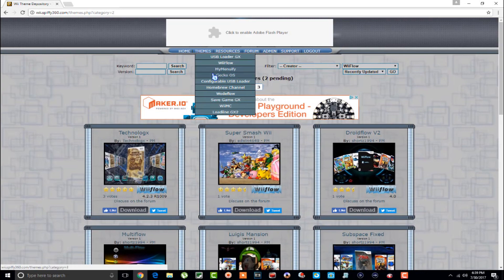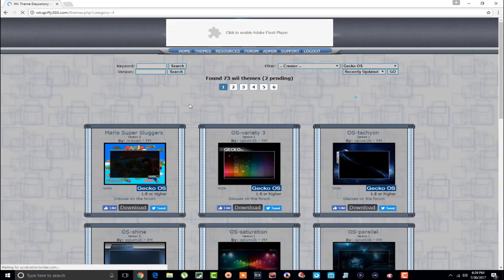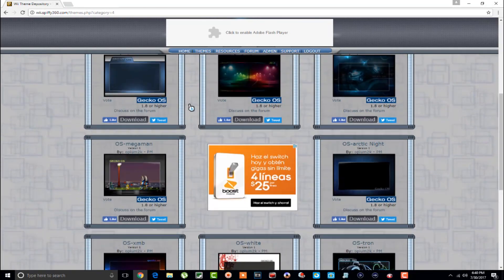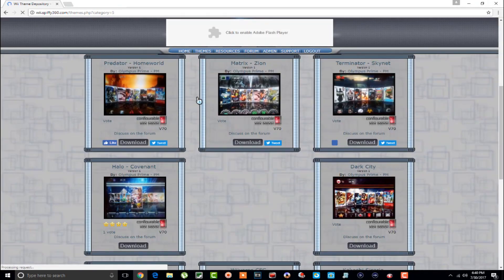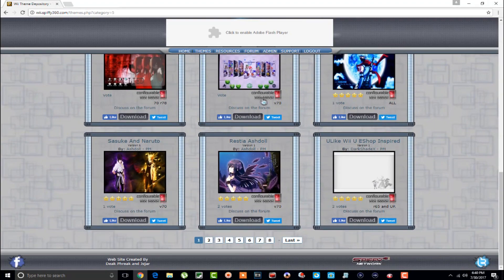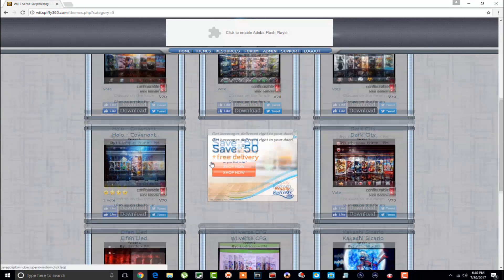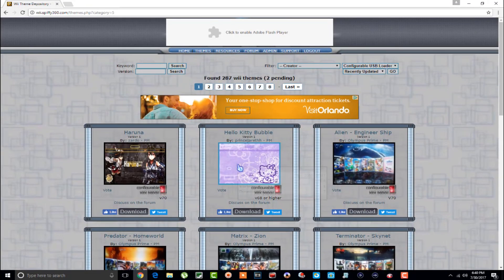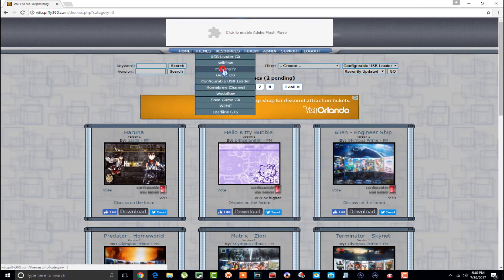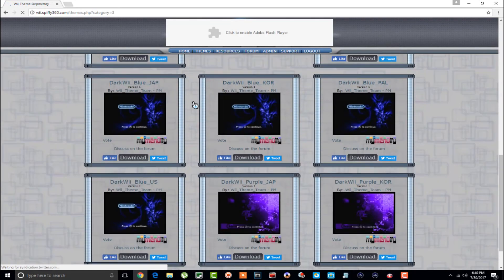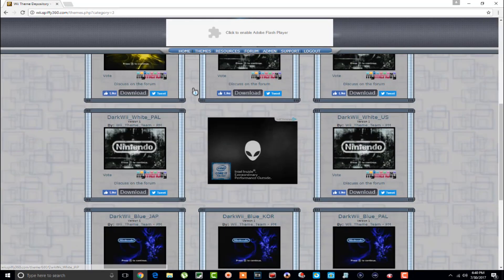There's also GeckoOS themes here — someone was actually asking me about that. We also have WiiMC right here. And then the configurable USB Loader section — I don't know how many pages this has, but the configurable USB loader has a lot of good themes, it really does. So if you're using configurable USB Loader, definitely check this out because it's got a lot of good ones.